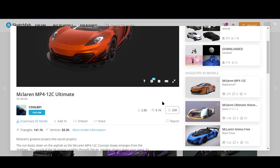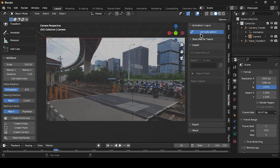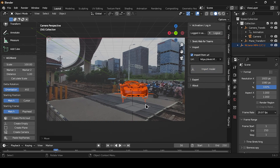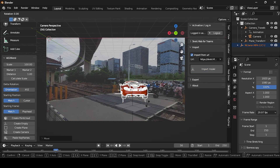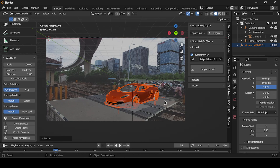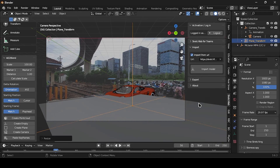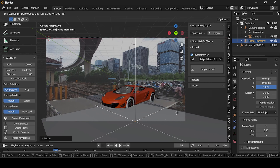Proceed to Sketchfab and search for a free, downloadable car model — I'll be using a specific car for the demonstration. Since I have the Sketchfab add-in installed in Blender, I simply copied and pasted the URL into the add-in and the car was imported into the project. Position the car on the railway track, adjust the plane to make it slightly bigger, and fine-tune its position.